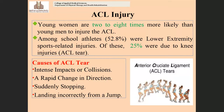Regarding epidemiology: young women are two to eight times more likely than young men to injure the anterior cruciate ligament. Studies show this higher probability of ACL injury in women. In young school athletes, 52.8% were lower extremity sports-related injuries, and among those, 25% of injuries are ACL injuries.